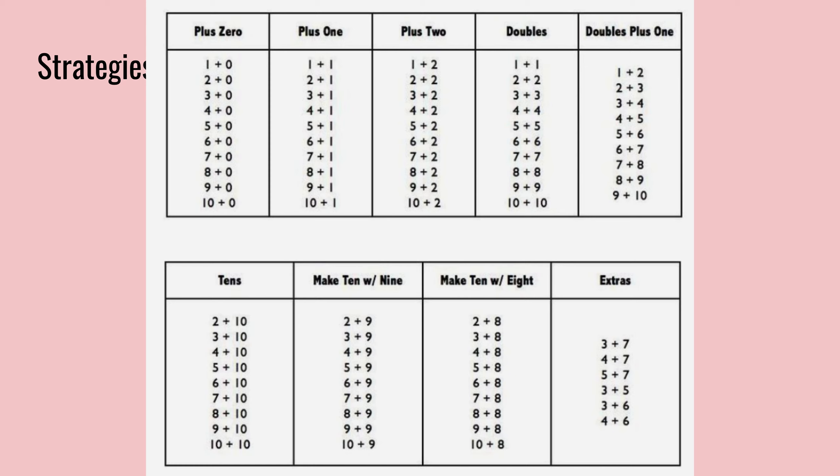Plus two, it's the same thing. One plus two is three, two plus two, four, three plus two, five, and so on. So we see a pattern when we do see the plus one and the plus two.